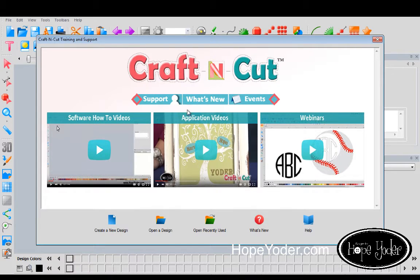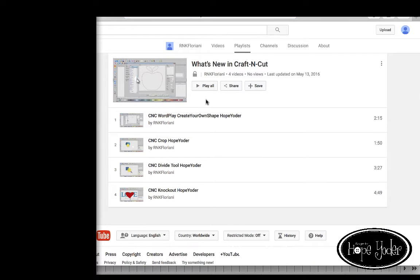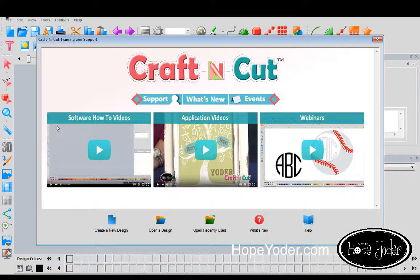The next thing is What's New. Click here and you can find some new videos and what's new in the Craft and Cut world. And if you'd like to find an event, you can click here.